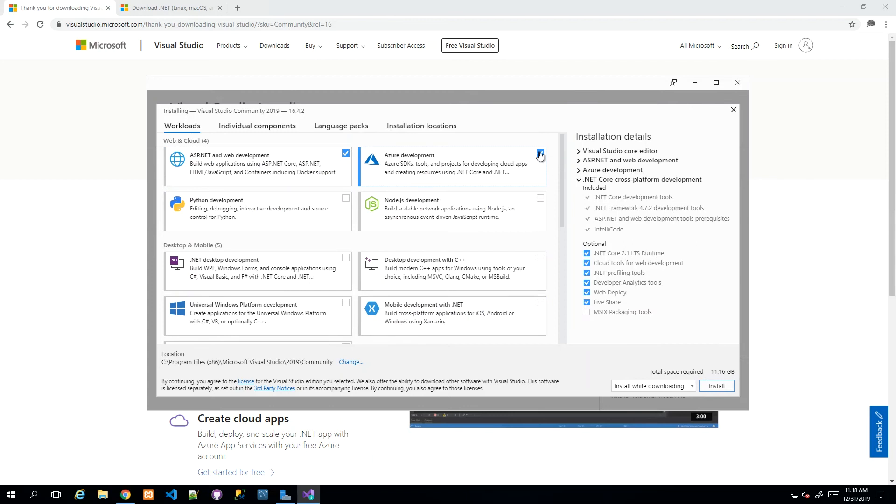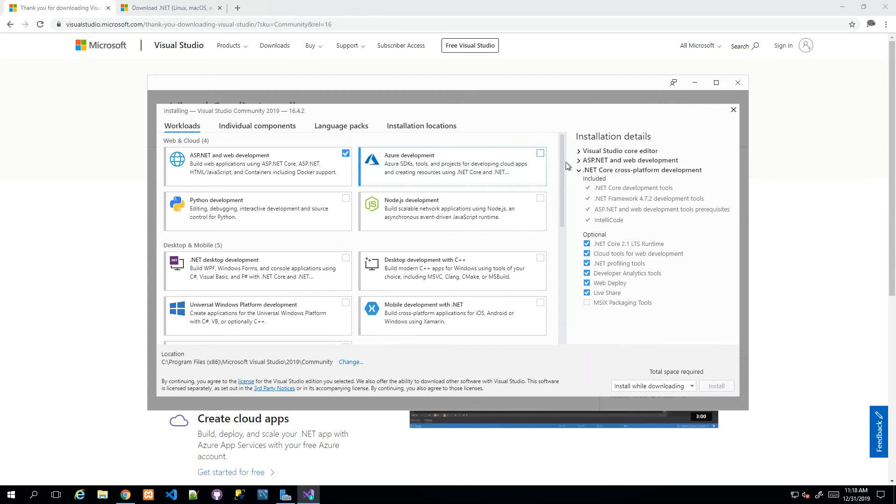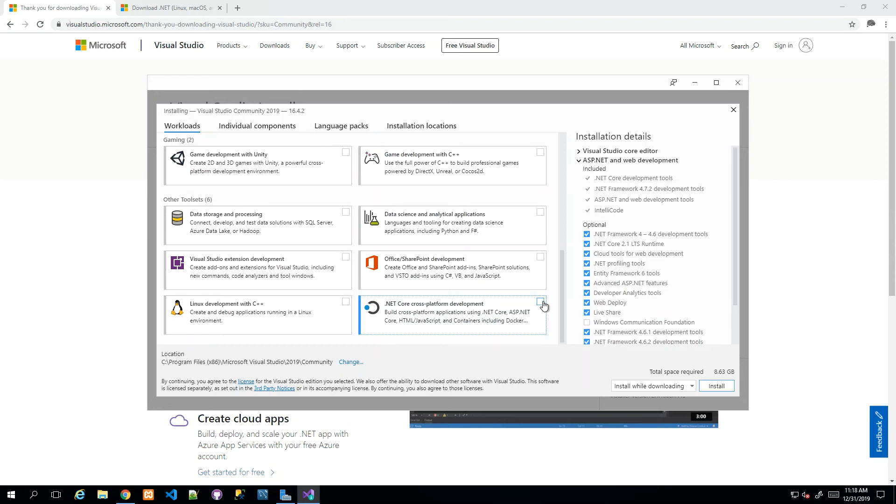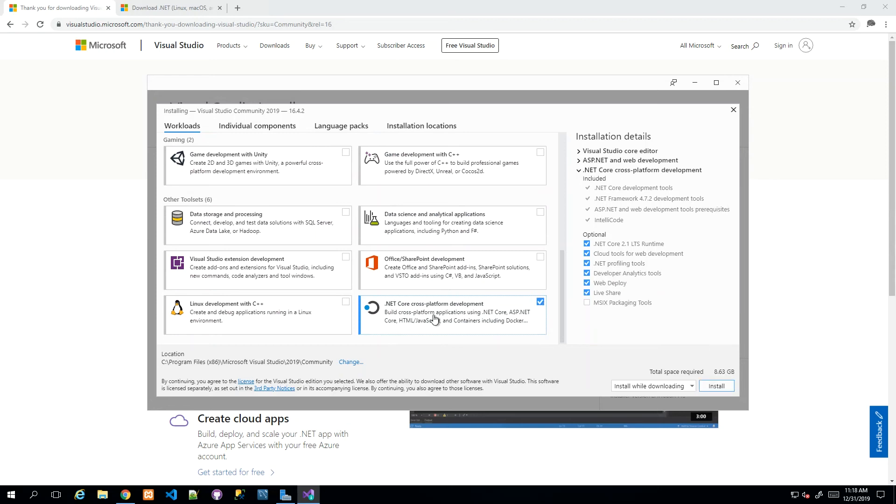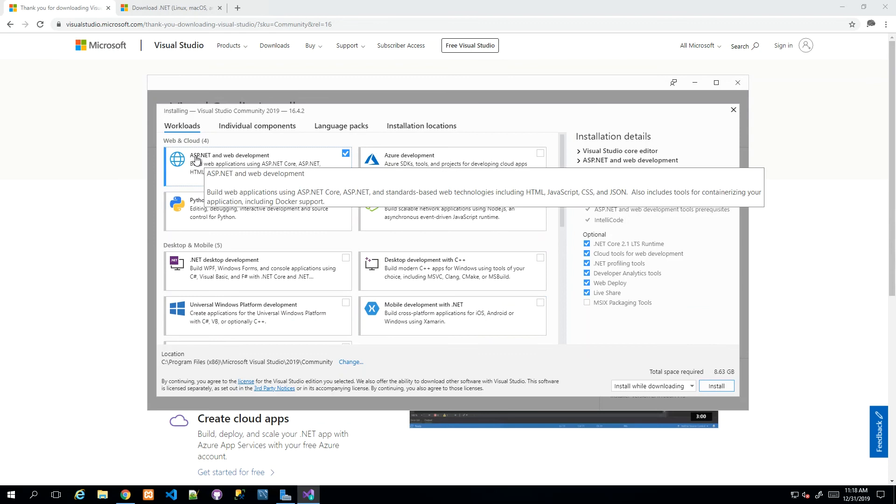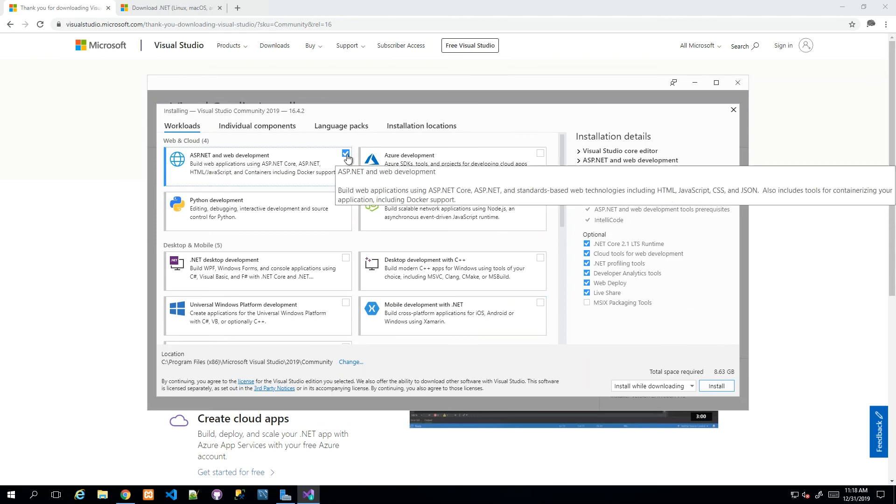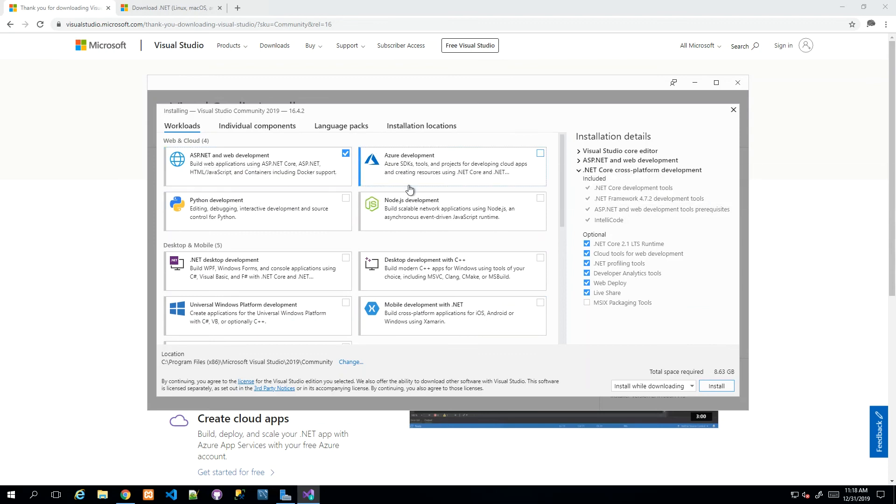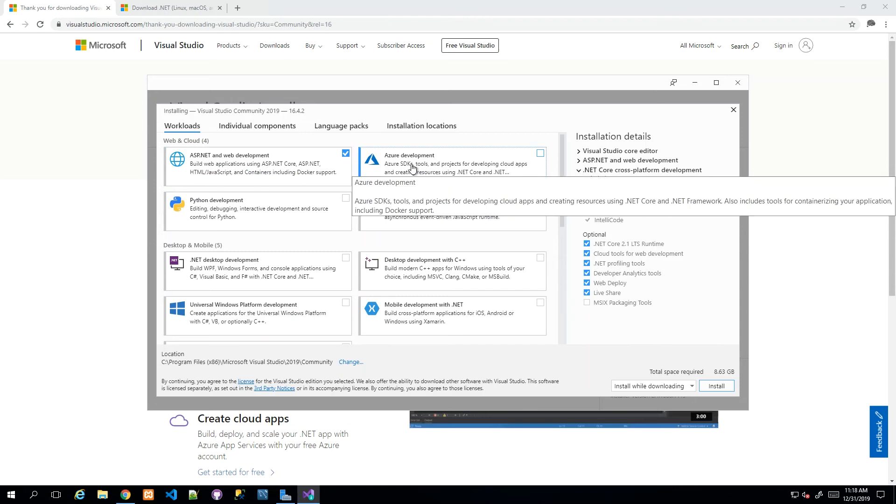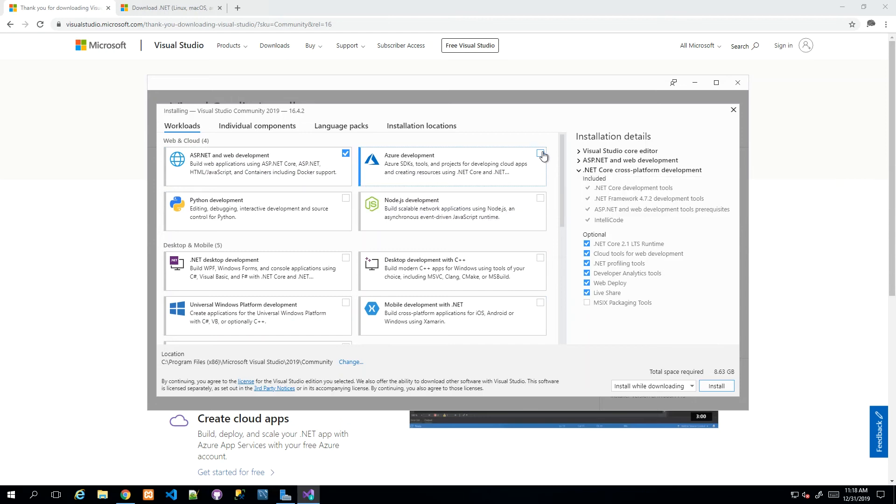The total space will increase with each workload that you choose. I'm just going to untick the Azure one and make sure I have the .NET Core cross-platform workload.